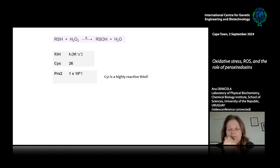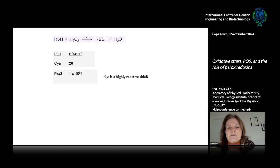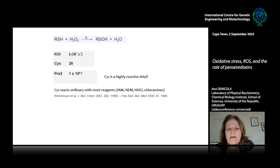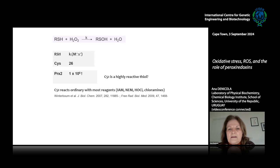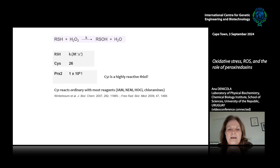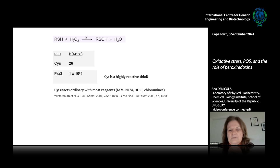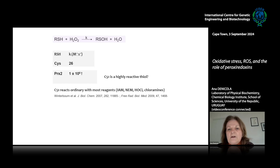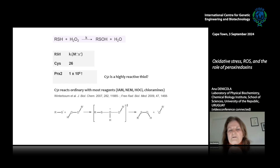So we can say that Cys51 — the reactive cysteine in PRX2 — is a highly reactive thiol. The thing is, Cys51 from PRX2 reacts ordinarily with most thiol reagents like iodoacetamide or maleimides and chloramines, but reacts only with hydrogen peroxide and other peroxides extremely fast. So it looks like the enzyme is designed to specifically reduce peroxides.